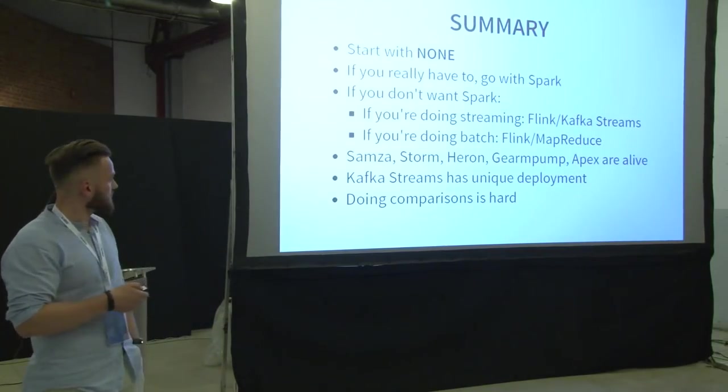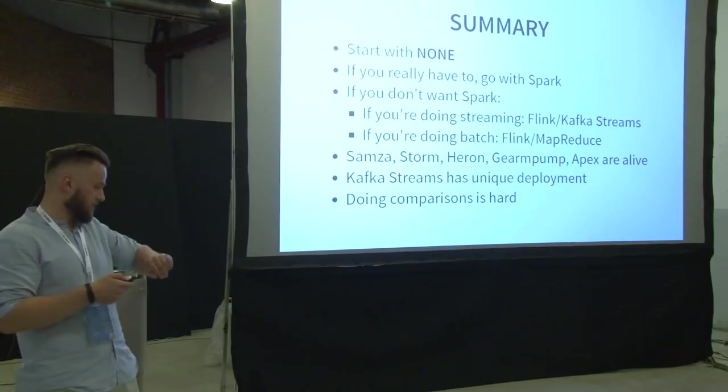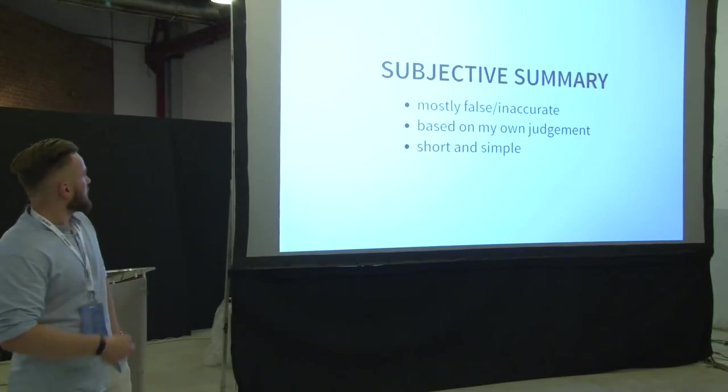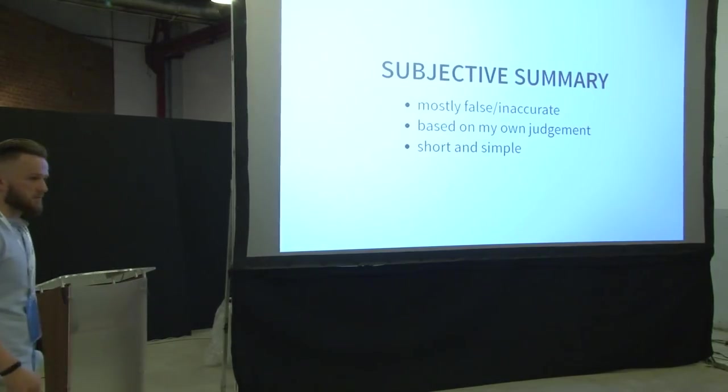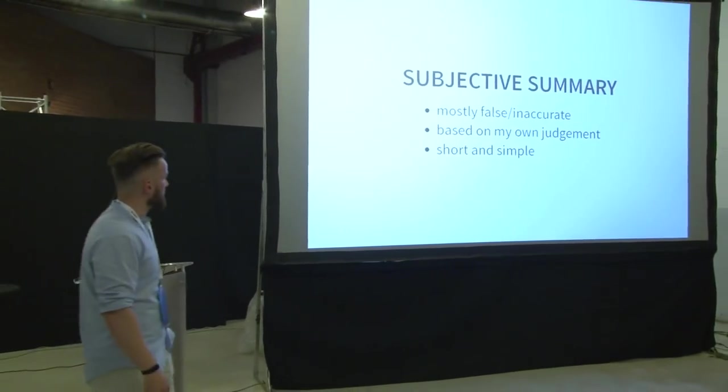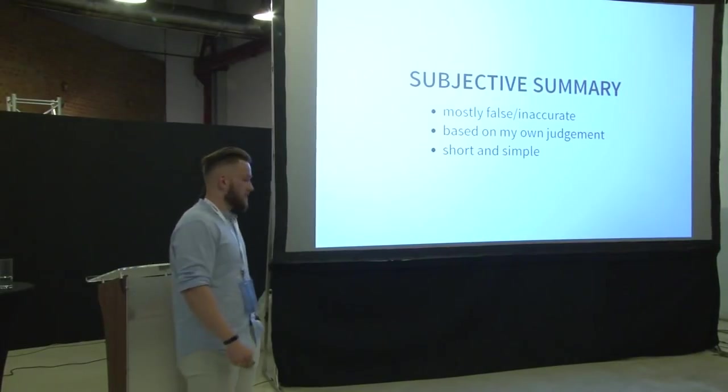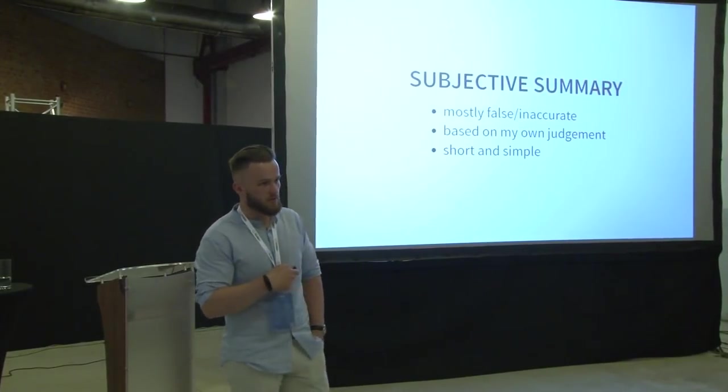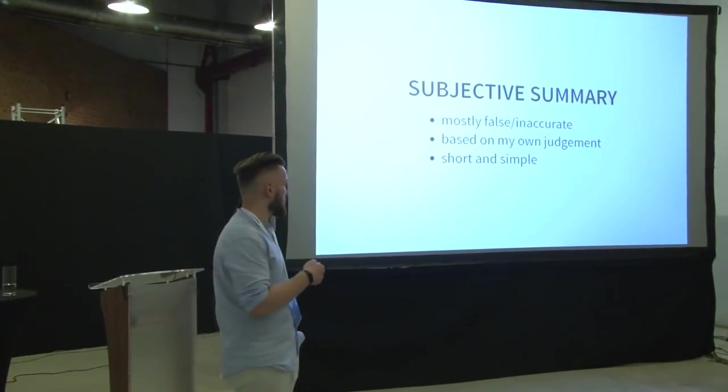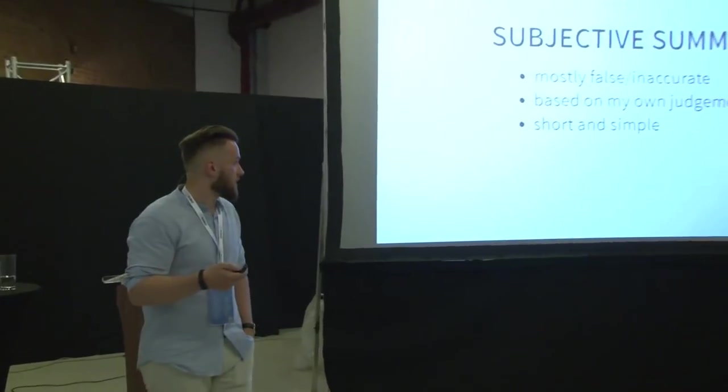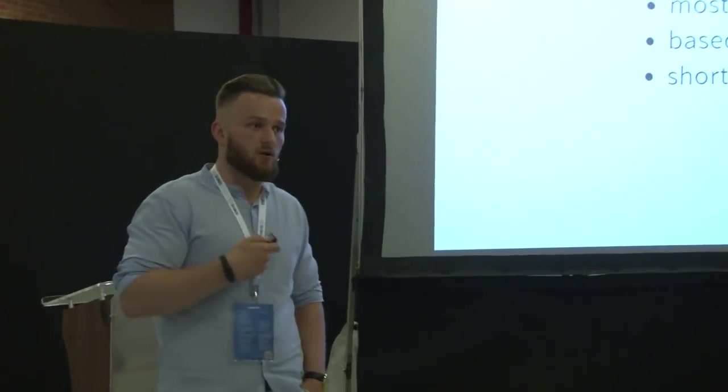And there is, if I have time, I hope I have. I've prepared some more subjective summary. So, what you will see here in a second is mostly false or inaccurate. It's based on my own opinions, not on data itself. But it's short and simple.